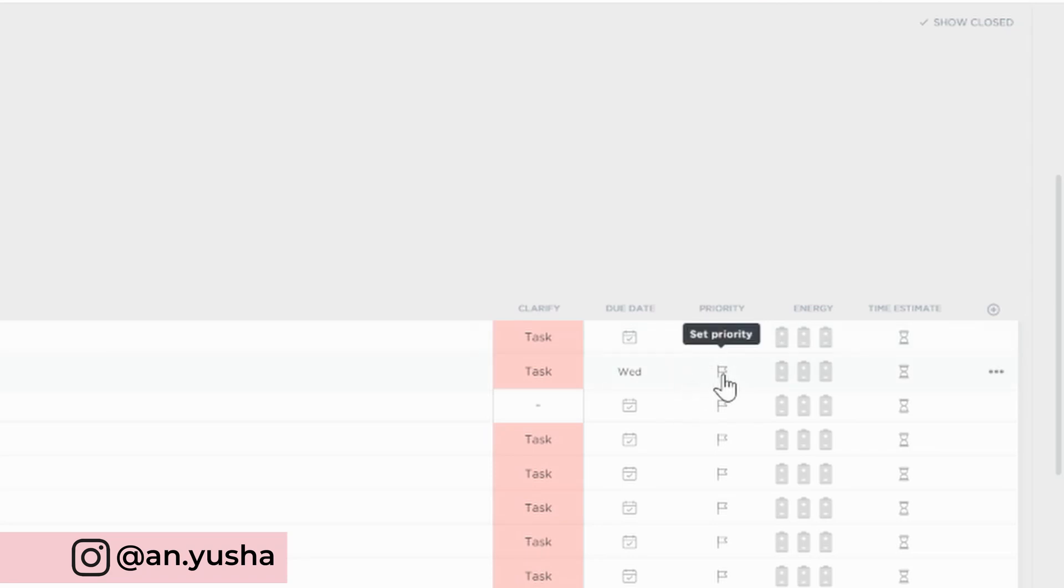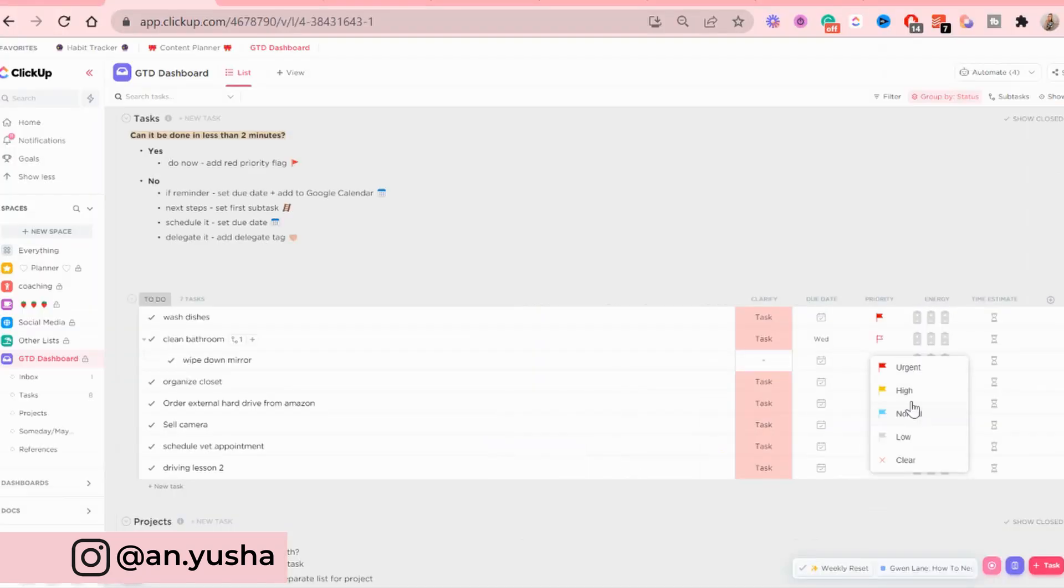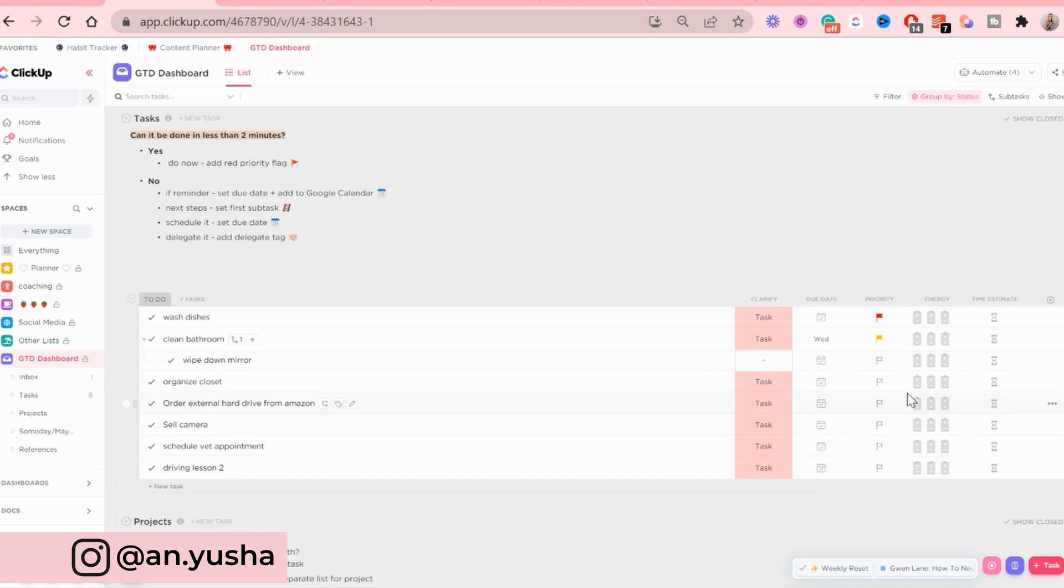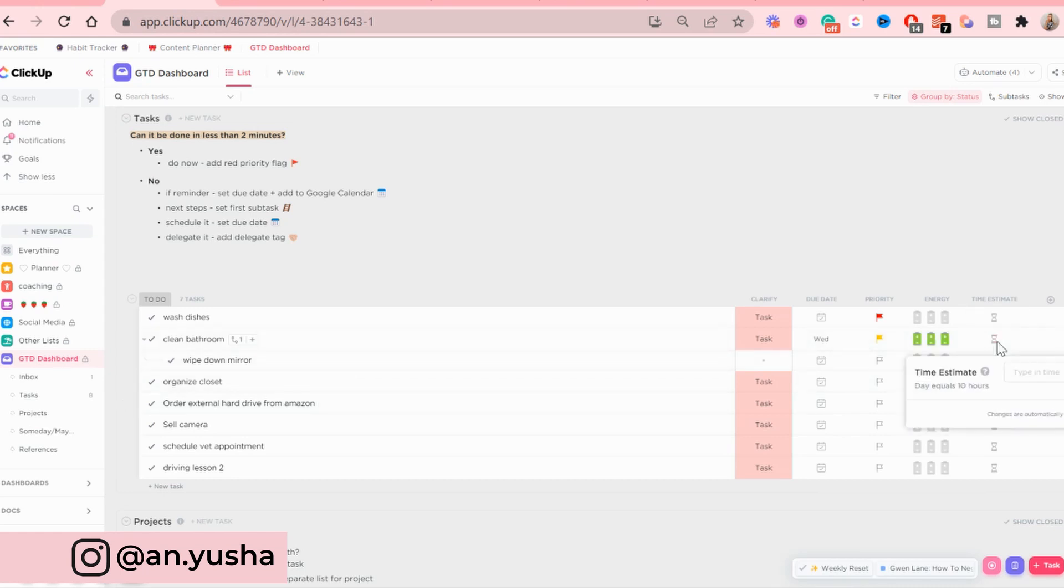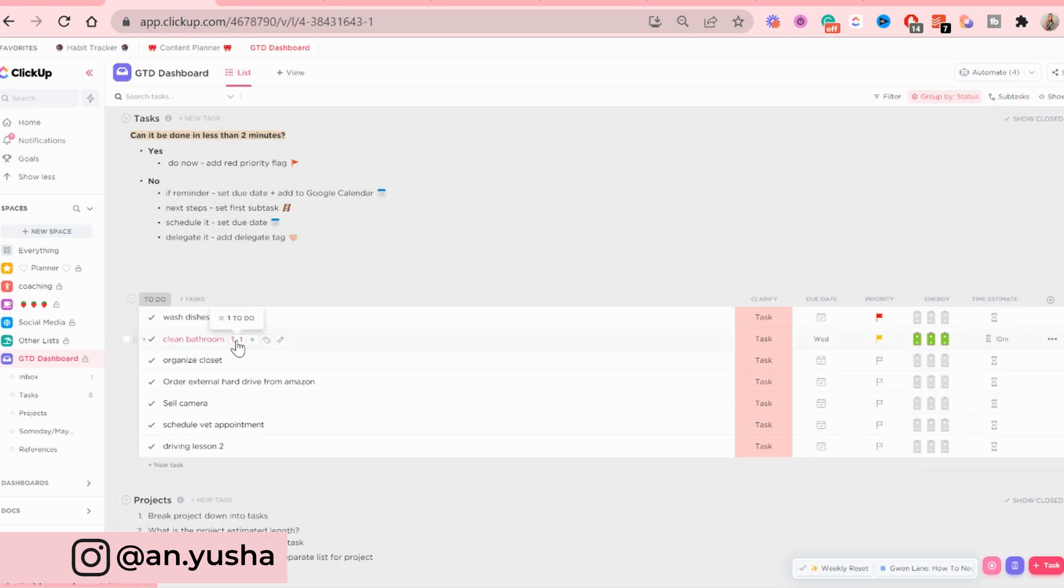And let's say the priority can be high for Wednesday. And I can even add an energy rating. I can also add a time estimate for me. It's going to be a quicker clean, so it's going to be 10 minutes. That's one task done and clarified.